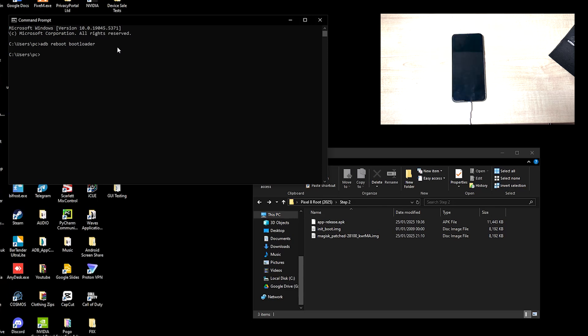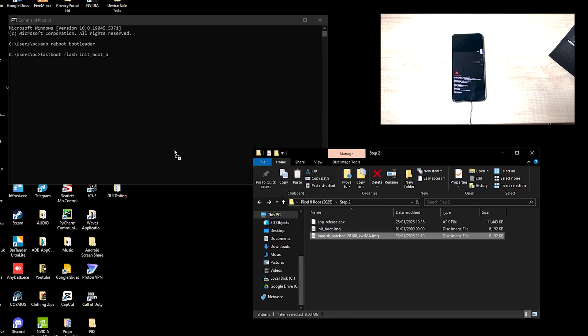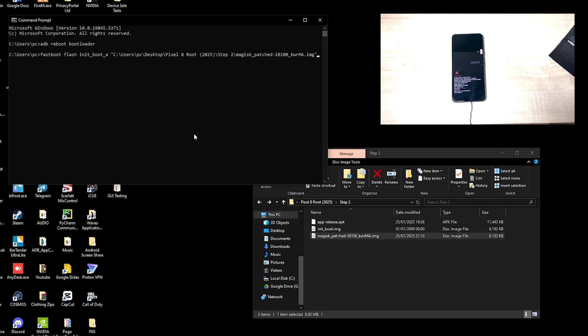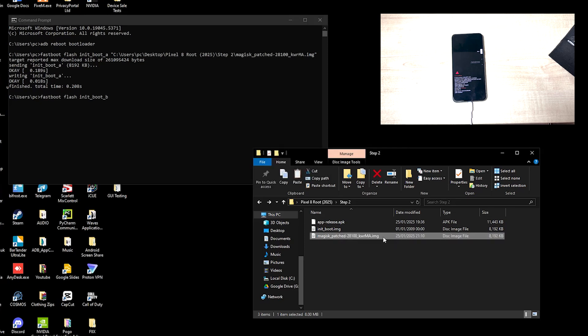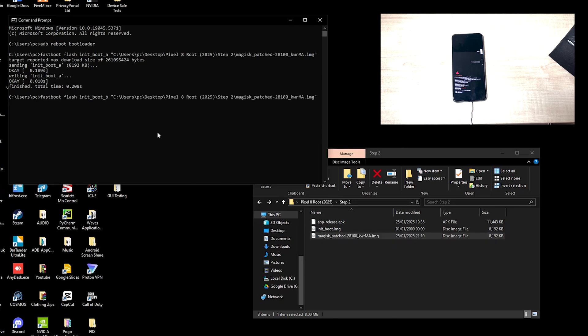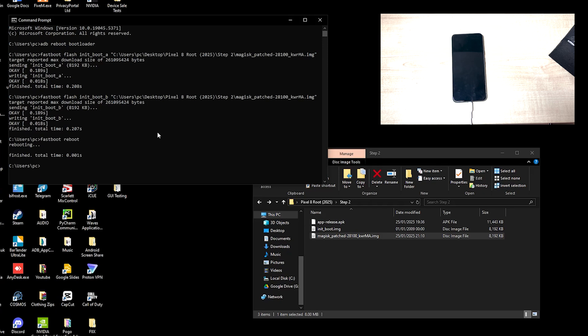This will reboot the device. So fastboot, and then we want to write fastboot flash init boot a and we want to drag this patched file. Hit enter, and then we want to write fastboot reboot. This will restart the device and the device will now be rooted.